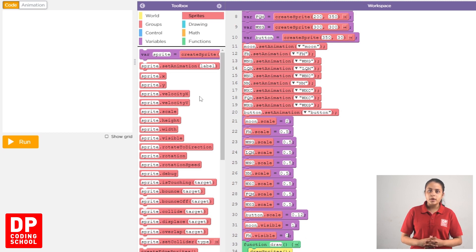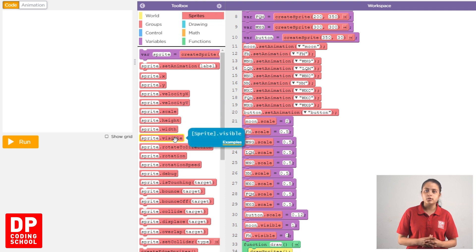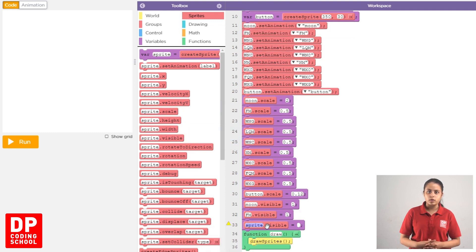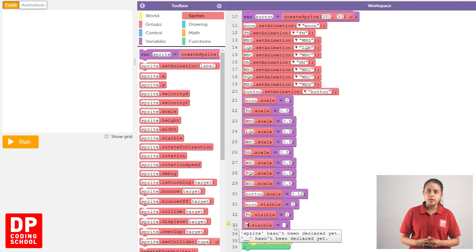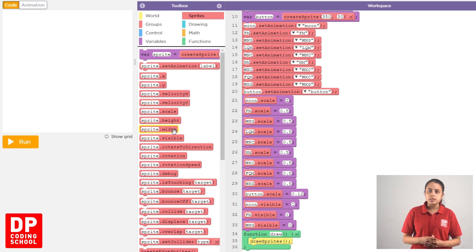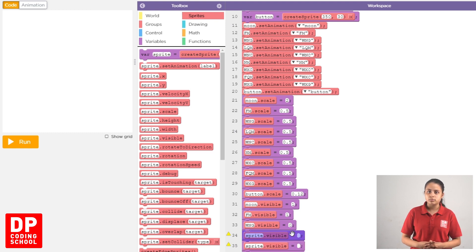When we are using sprites, we drag the sprite.visible code block. We can also use sprites — we click the sprite.visible code block and drag it into place.